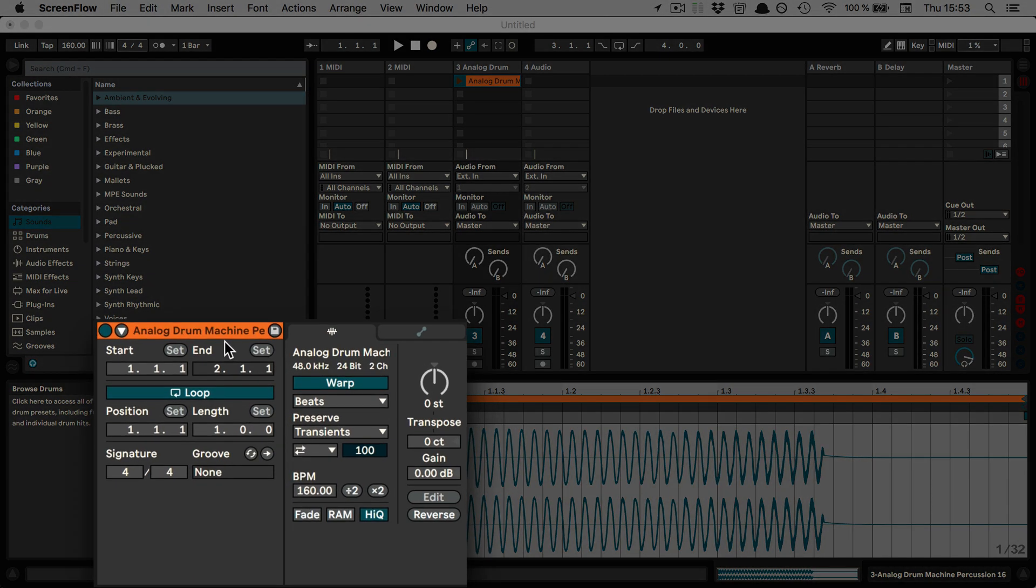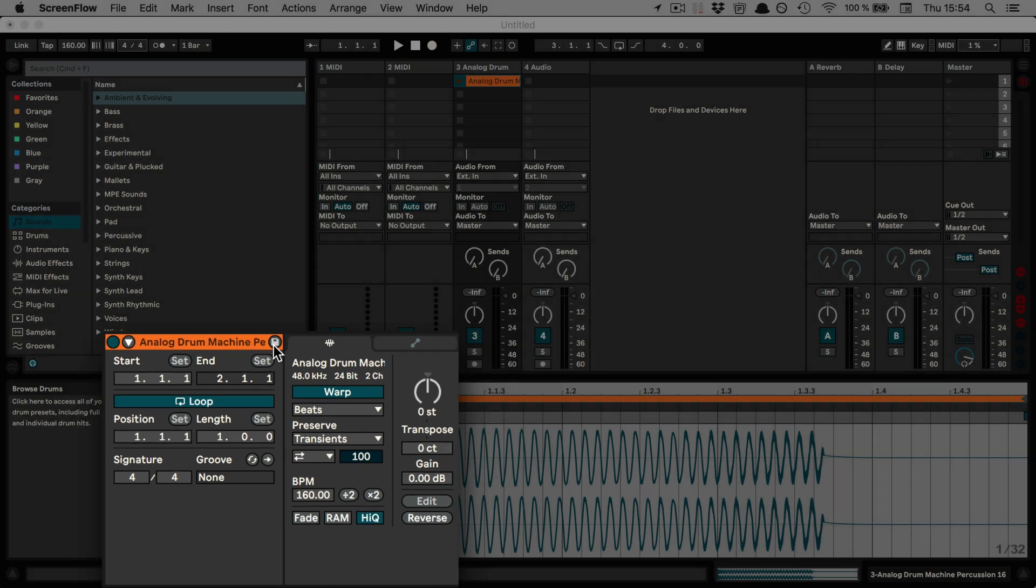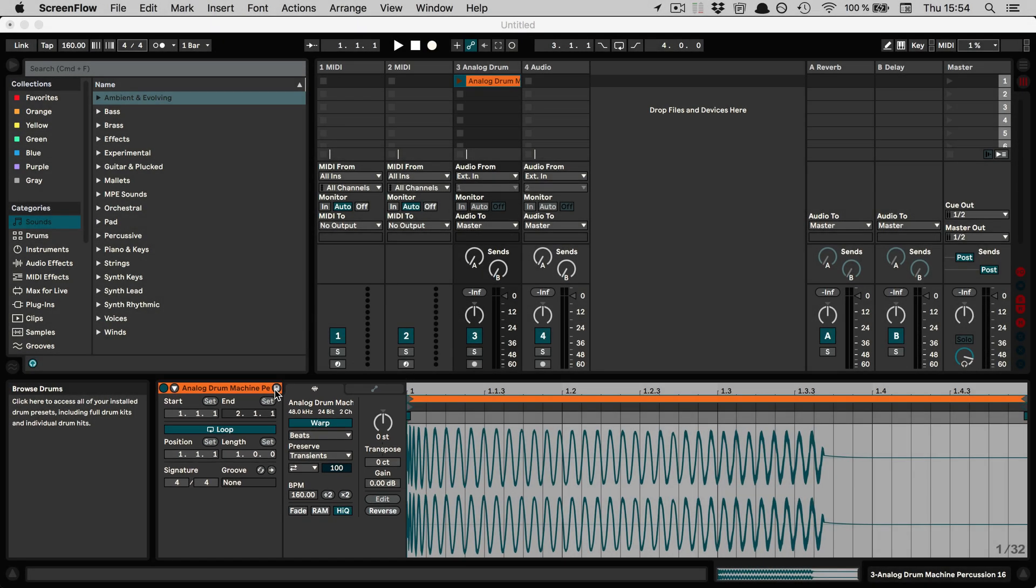In Live 11, this is now here, so it looks like the icon where you can save presets, but in this case what it does is it saves all the settings of the clip for future clips that you might use of the same sample, and it's saved into the analysis file.